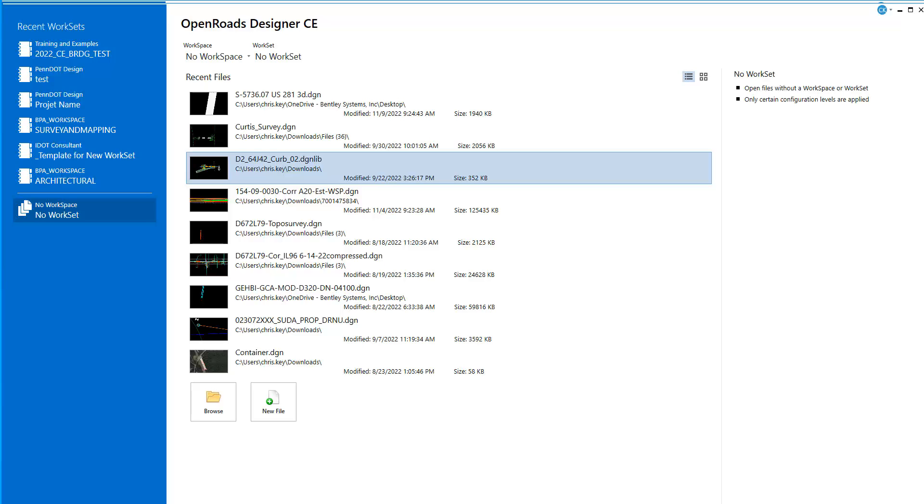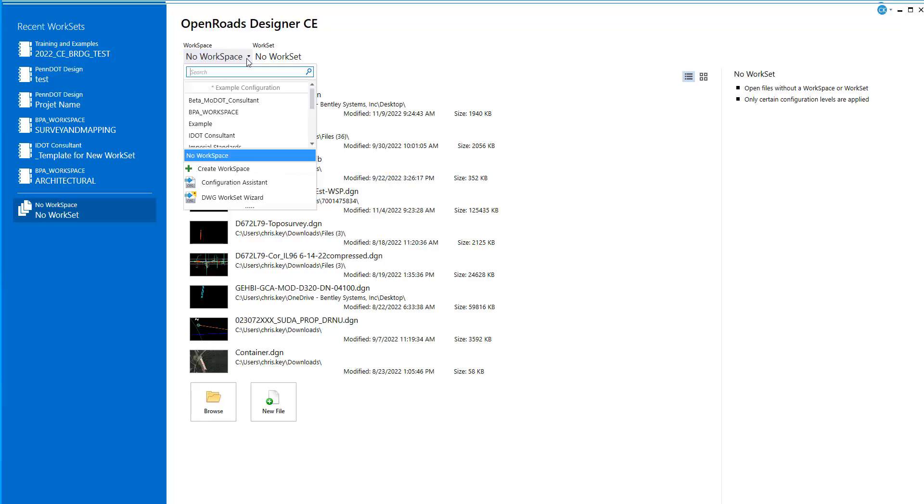In prior versions of OpenRose Designer Connect, we had the ability to manipulate the configuration setup.cfg file to point to custom workspace locations. So custom configurations could be pointed to here when we go to load a workspace.